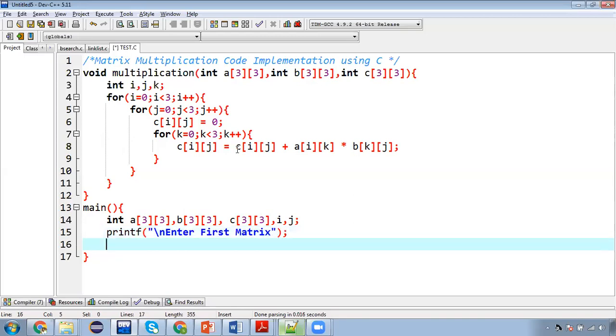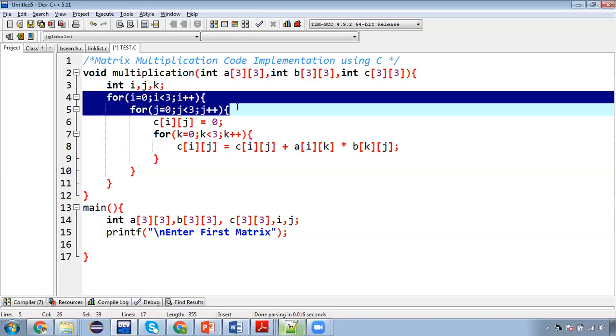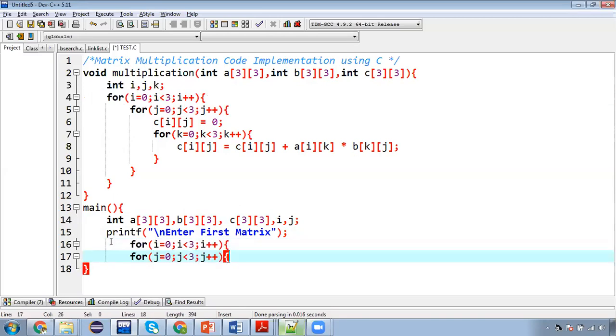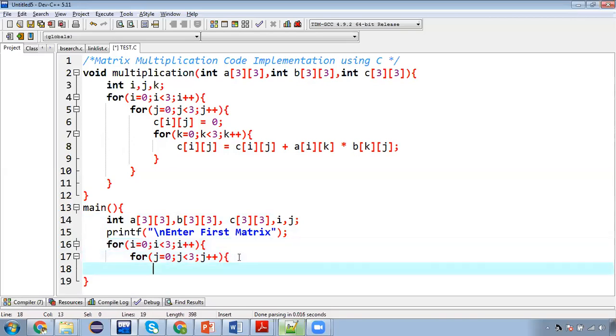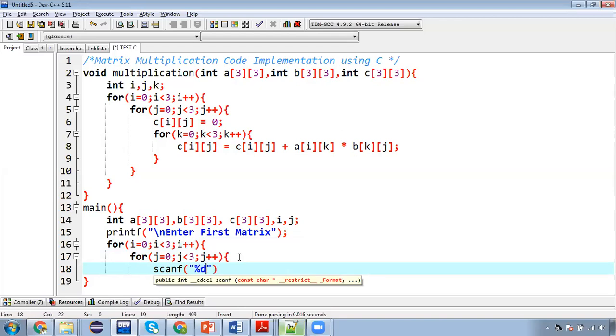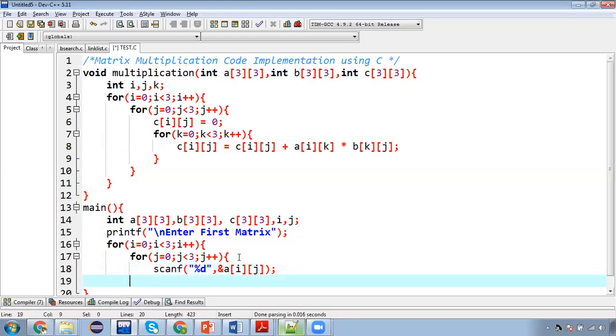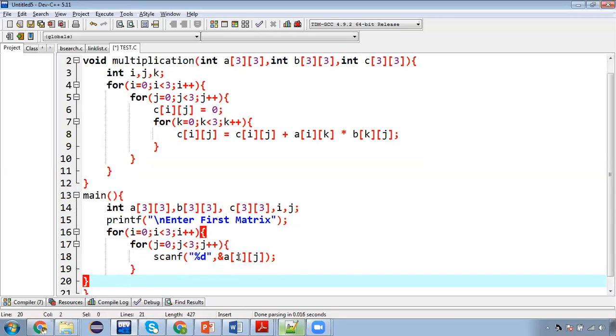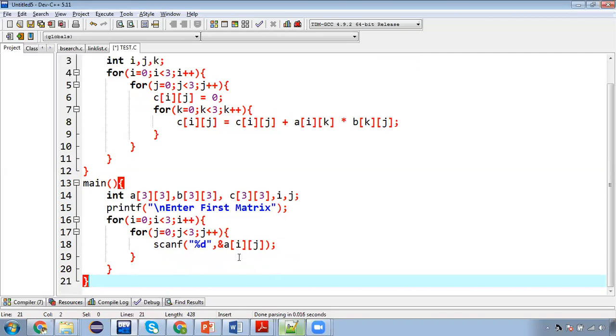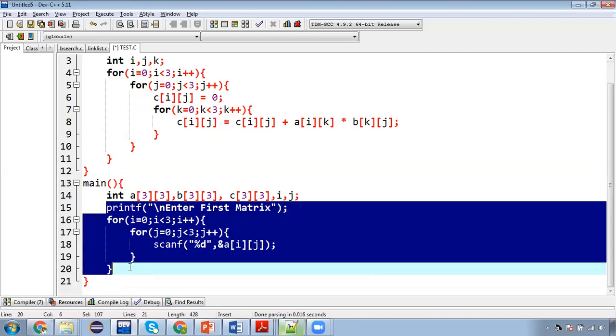Then for loop, so I am just copying these two loops. Now inside this loop I am going to write scanf and values will be stored inside A matrix with the help of this scanf statement. Now I am going to close this j loop, then I am going to close i loop. So this way first matrix values will be entered.